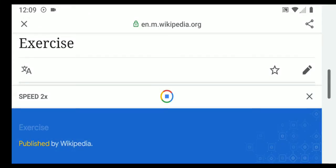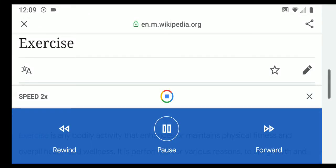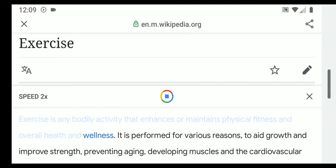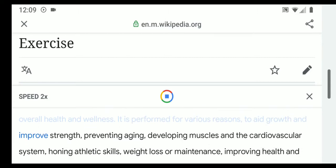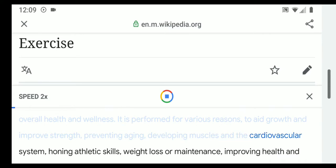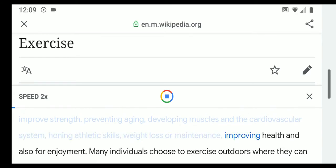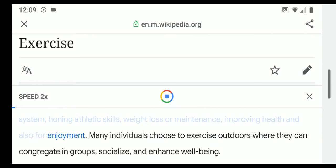Exercise, as published by Wikipedia, is any bodily activity that enhances or maintains physical fitness and overall health and wellness. It is performed for various reasons: to aid growth and improve strength, preventing aging, developing muscles and the cardiovascular system, honing athletic skills, weight loss or maintenance, improving health, and also for enjoyment.